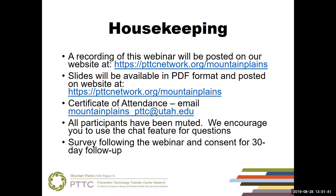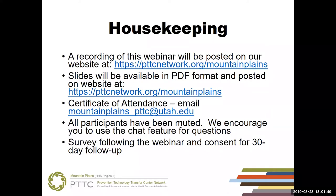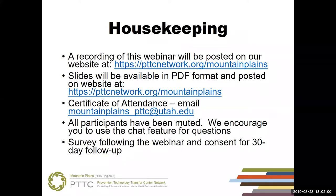All participants have been muted. We encourage you to use the chat feature for questions and messages. Following the webinar, you will see a link in the chat feature along with a QR code to complete a survey. The survey is required for all training events funded by Substance Abuse and Mental Health Services Administration. The information you provide is confidential. Please take a few minutes to complete the GPRA evaluation form.